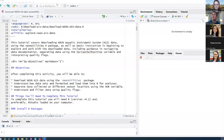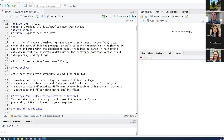All right, hopefully everybody is able to see my screen and the font size is big enough. As we go through this, if you have questions, you can type them in the chat and I'll try to monitor that periodically and stop. So if I'm going too fast or if there's something you don't understand, you can go ahead and stop me.